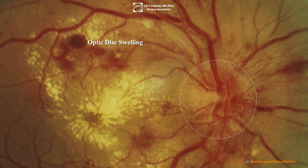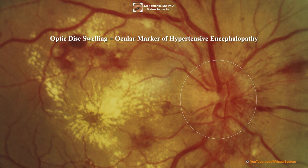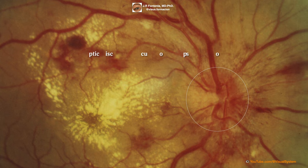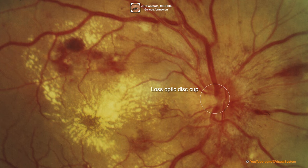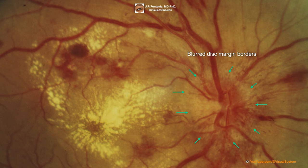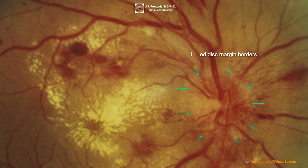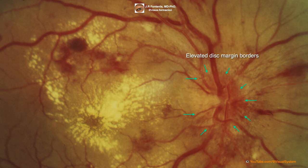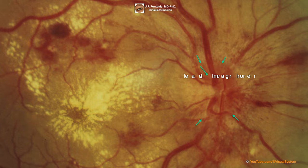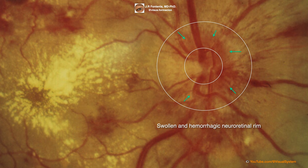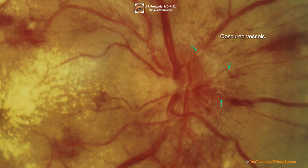Remember: optic disc swelling is the ocular marker of hypertensive encephalopathy. Ophthalmoscopically, optic disc swelling shows a decrease or disappearance of the physiological optic disc excavation. The sharp disc edges disappear, becoming blurred and difficult to delineate. The disc margins are raised and the neuroretinal ring appears swollen and hemorrhagic, with flame hemorrhages diminishing or eliminating the view of vessel cores as they enter the disc.